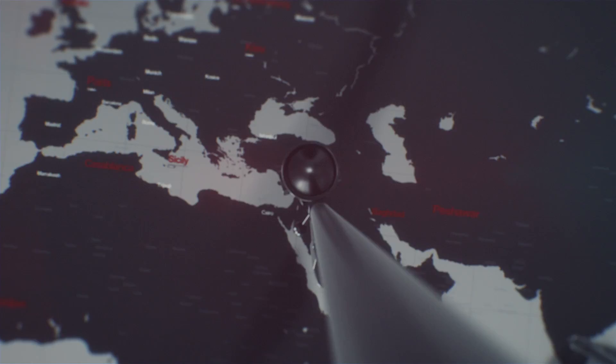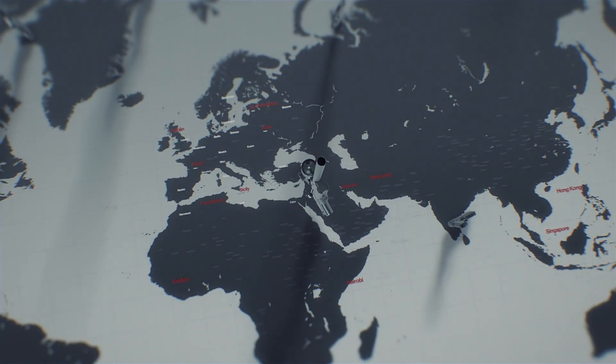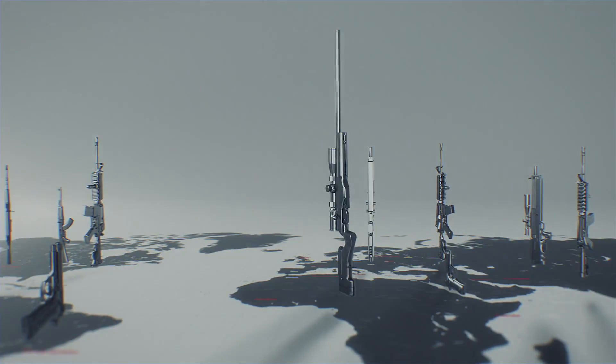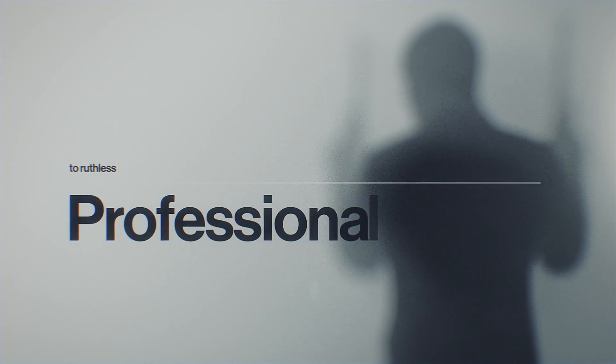Contract by contract, professional killers shape the world you see. From brutal amateurs to ruthless professionals to silent assassins.